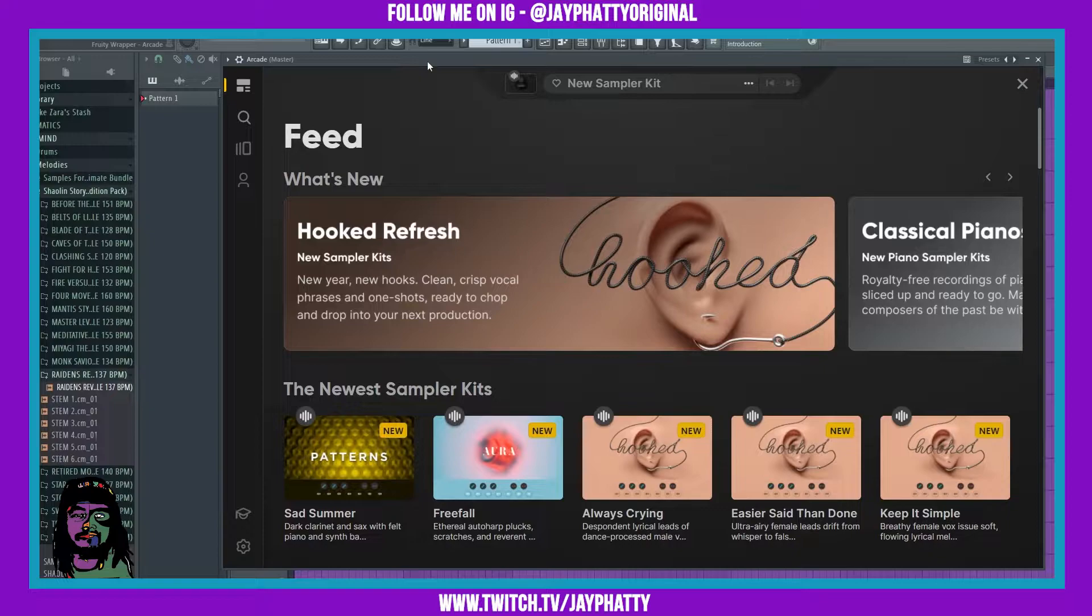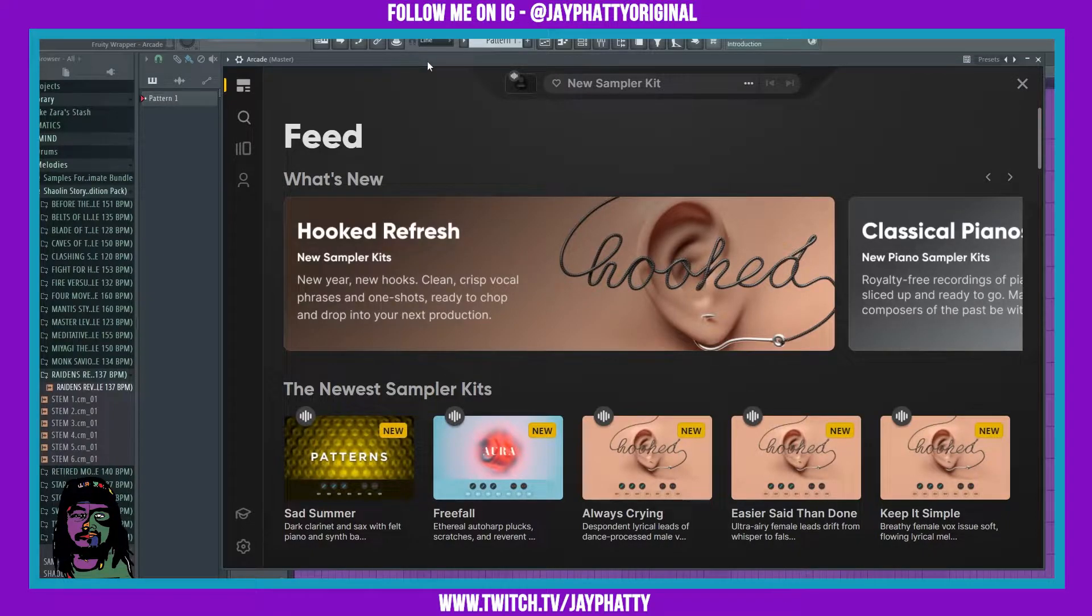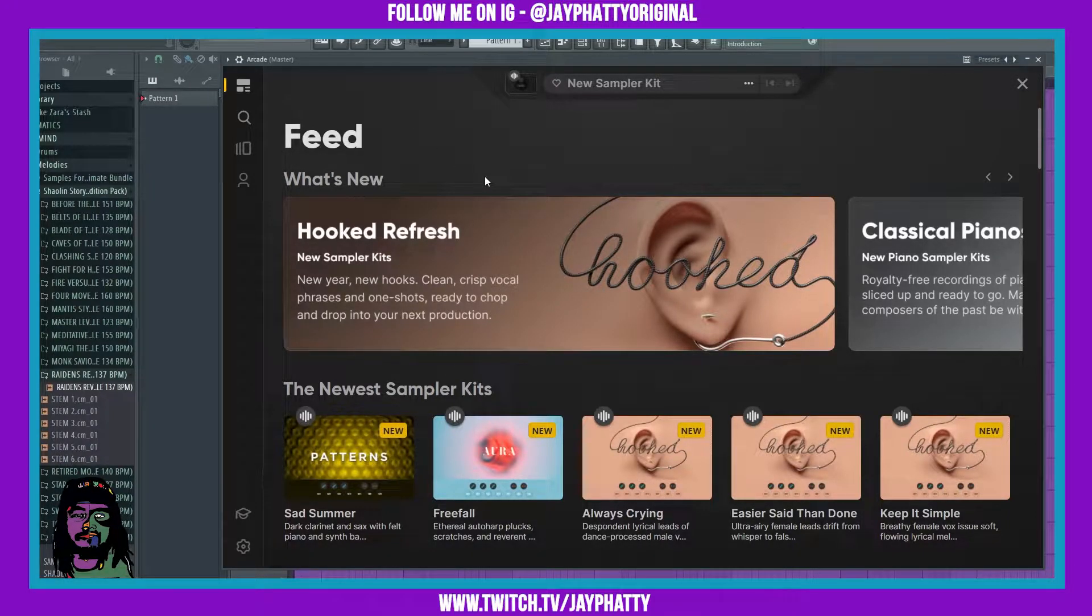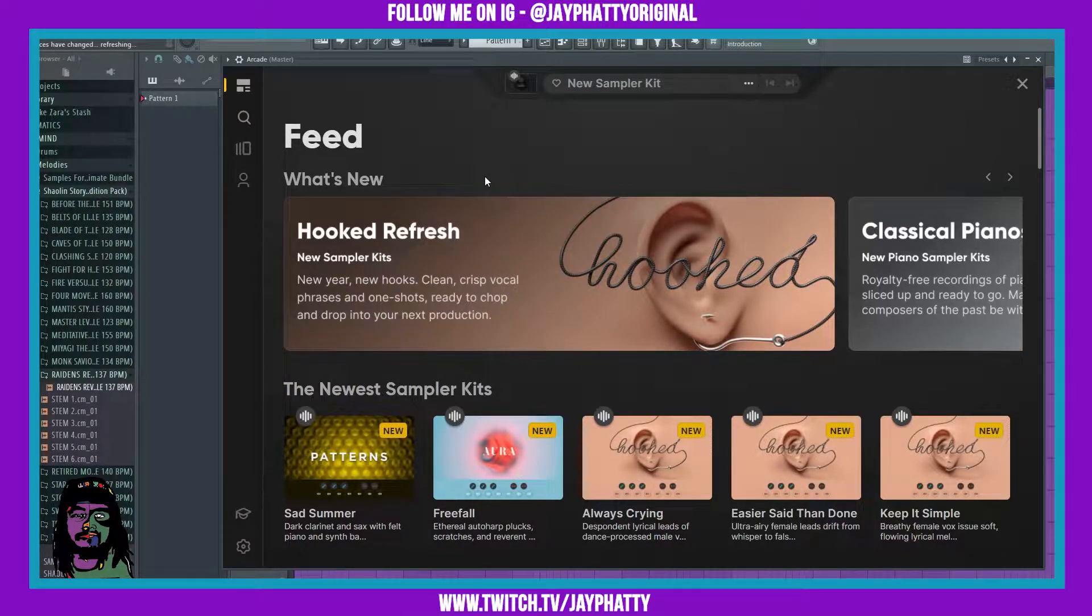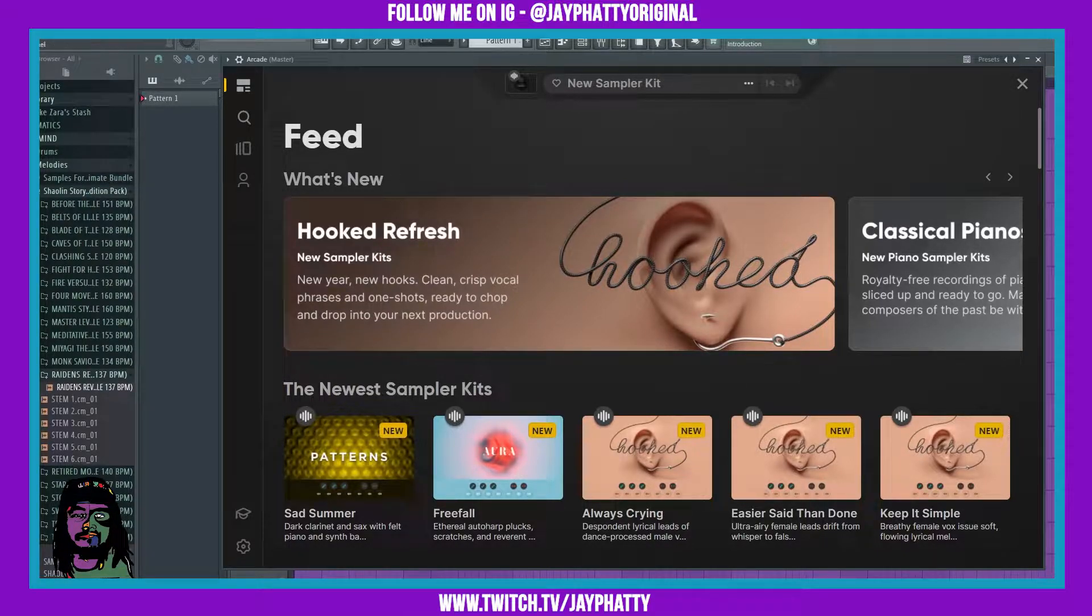What's good everybody, my name is Jay Faddy. Welcome back to another video. Today we're gonna talk about using Arcade to get some really dope vocal chops. Let me show you what I'm talking about inside Arcade.